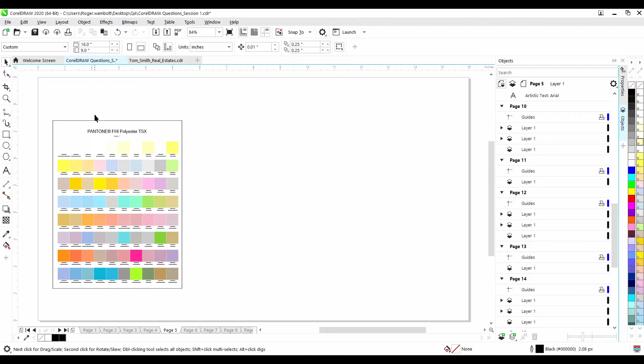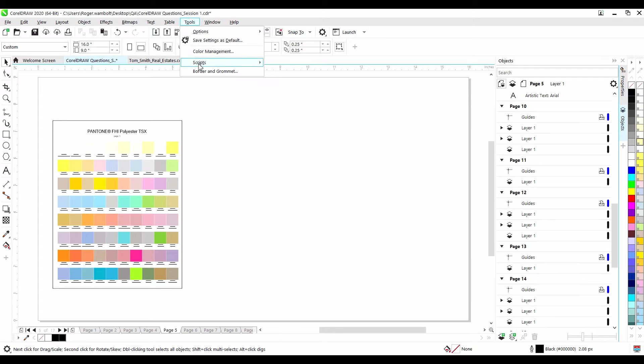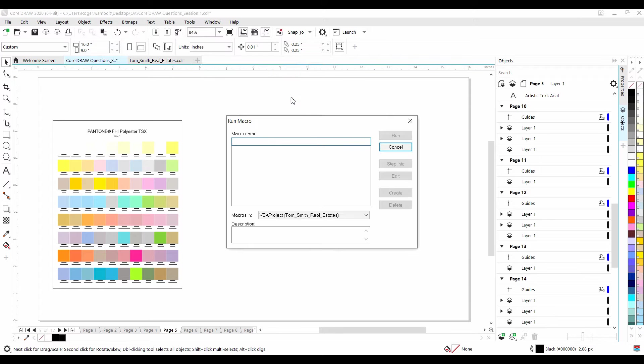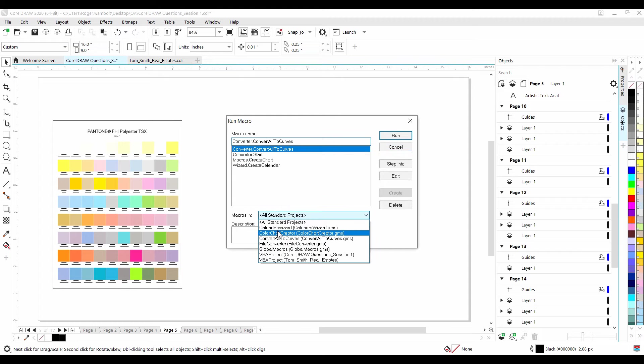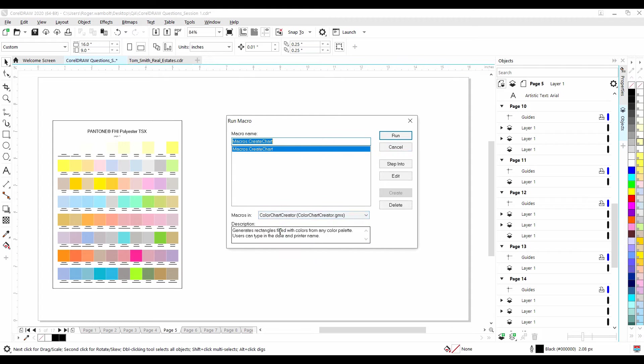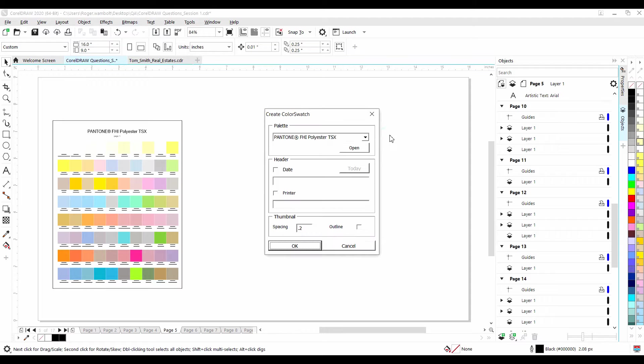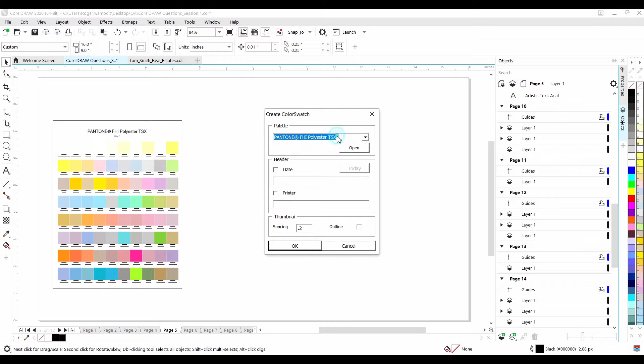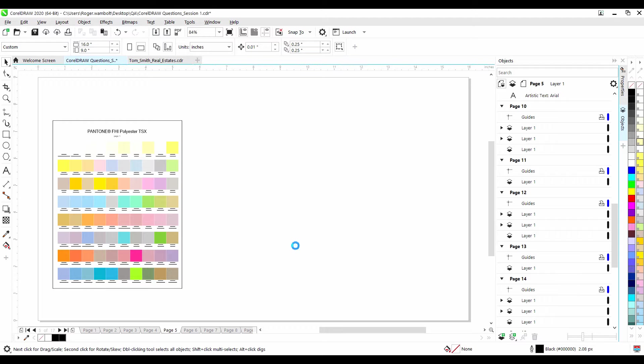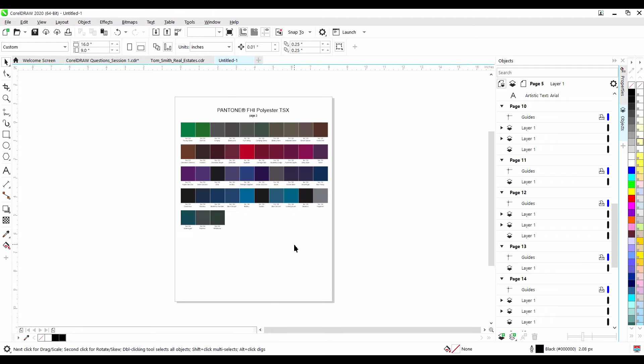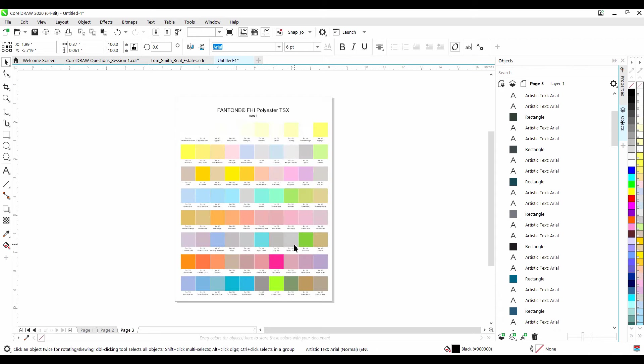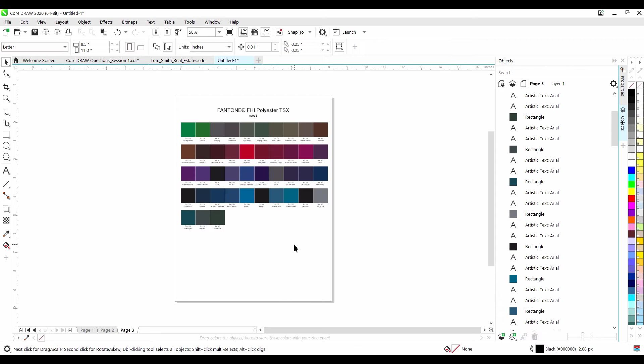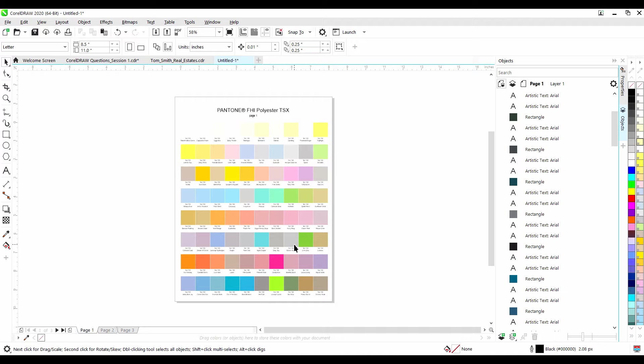To create a color chart, from the Tools menu, down to Scripts, and then Run Script. Here, under Macros In, I'm going to select Color Chart Creator and click Run. Now this particular script works with any color palette that is currently open on screen. And as you can see, I've got a Pantone FHI Polyester color palette opened up. I've got my document color palette and the default color palette. I'm going to select the Pantone palette. I'll leave my spacing at 0.2 and then click OK. The script has run and has now created a document for me that I can then print out on a piece of fabric and get an idea as to what that color is going to look like once it's printed.